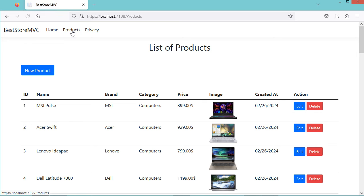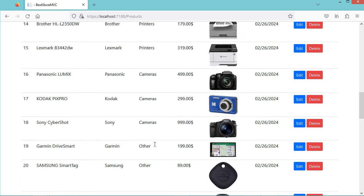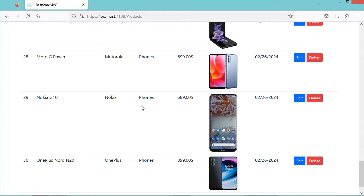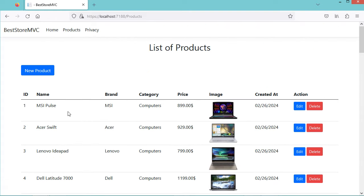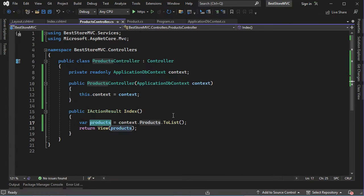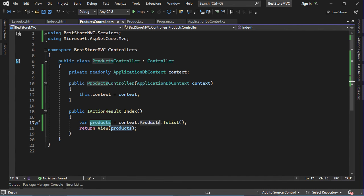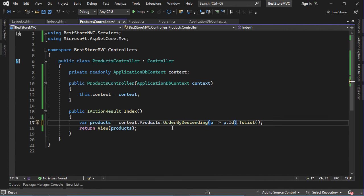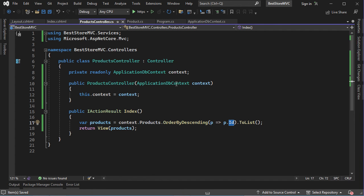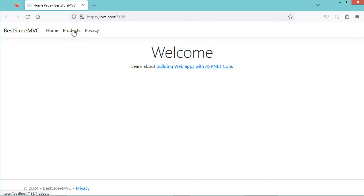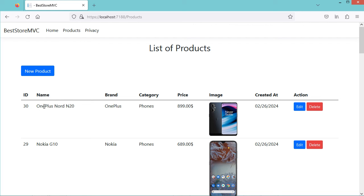Now let's add a Products link to the navbar. Open the shared layout file, copy the home nav item, paste it, change the text to Products, and set the controller to products. Save all files and test the application. Clicking Products shows the list. Currently products are ordered ascending by ID, so let's reverse to descending by adding OrderByDescending(p => p.Id) in the Index action. Now the newest products appear first.